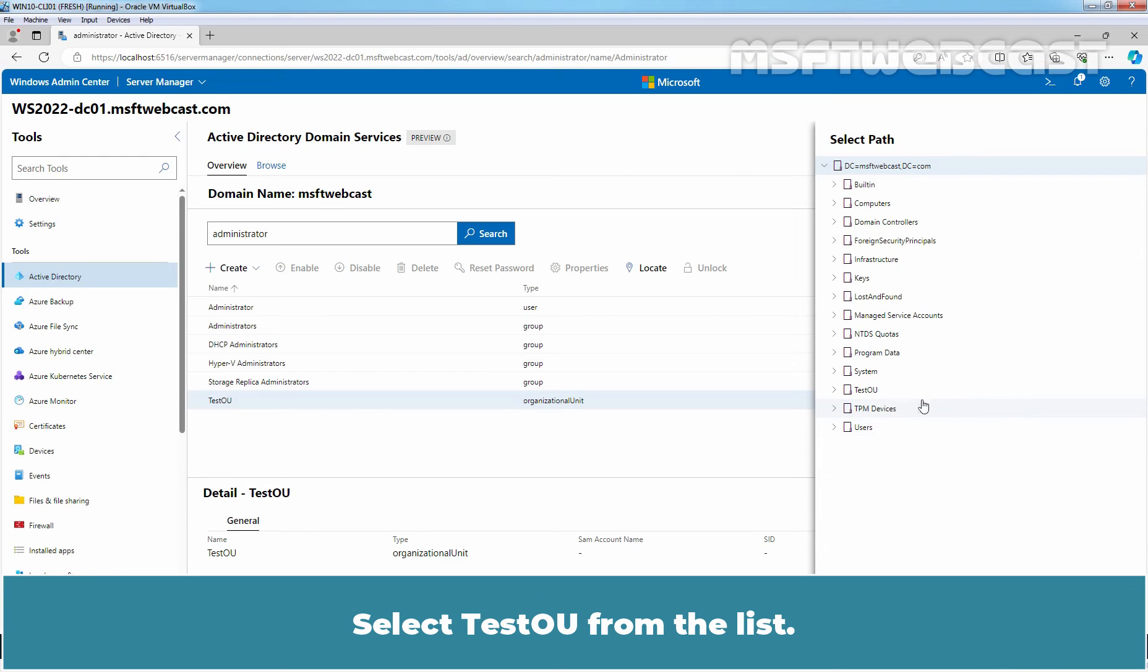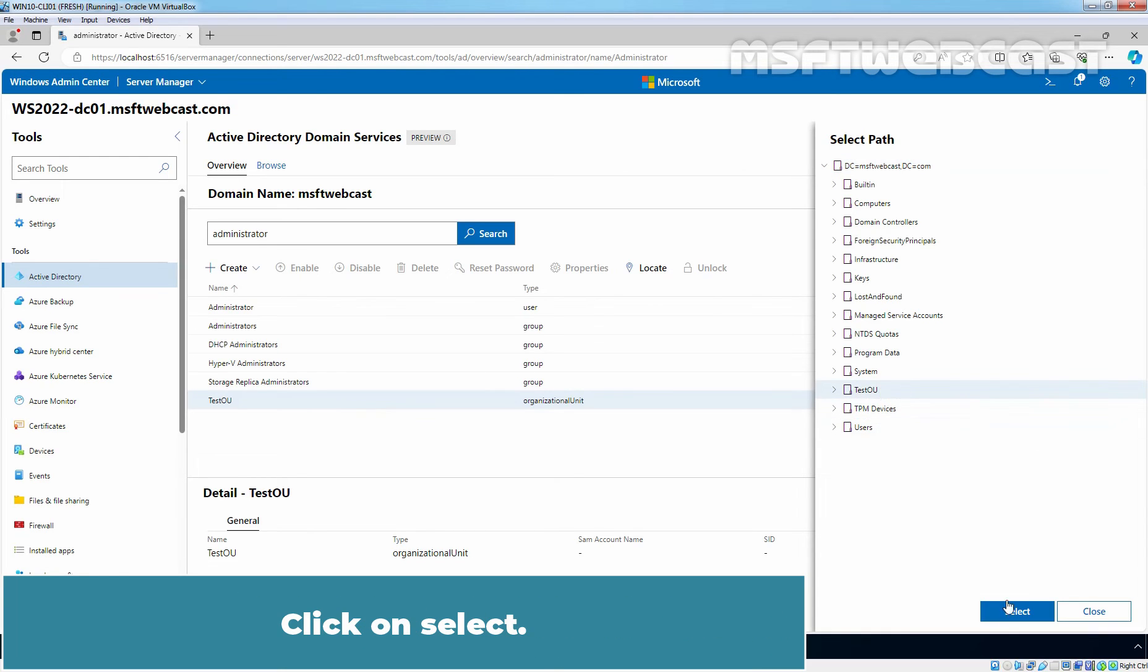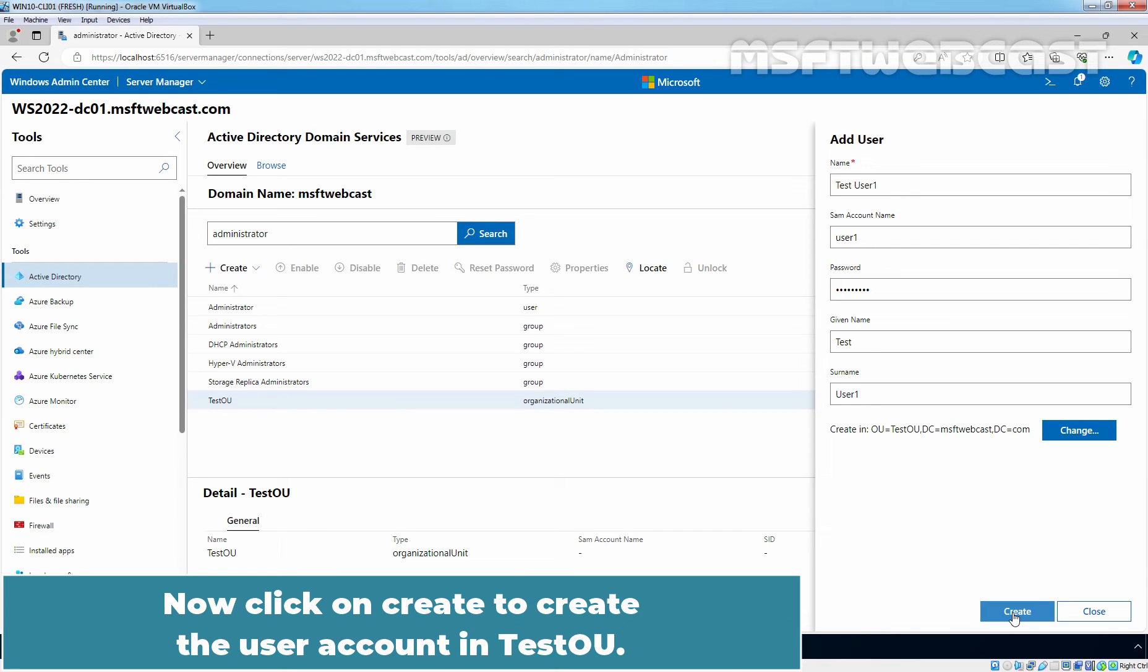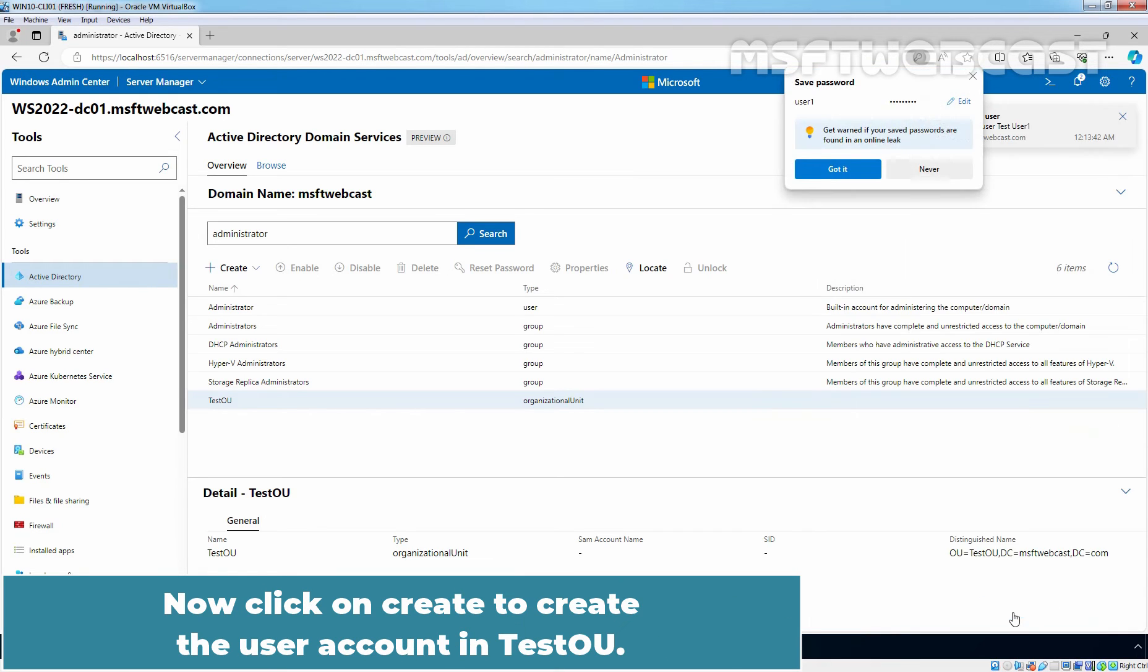Select TestOU from the list. Click on Select. You can see the Container's Distinguished Path. OU equals TestOU, DC equals MSFTWebcast, DC equals COM. Now click on Create to create the user account in TestOU.